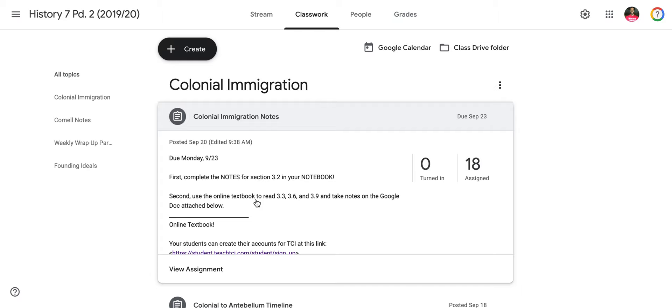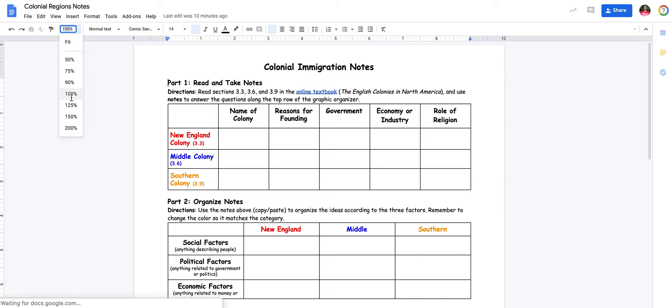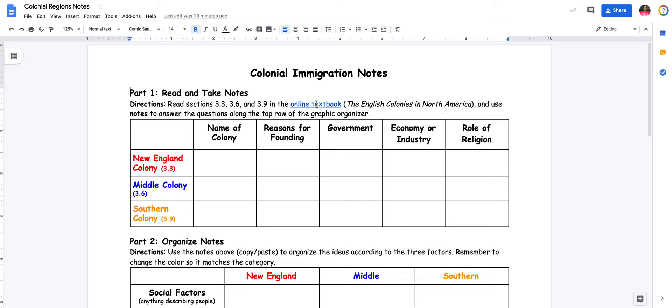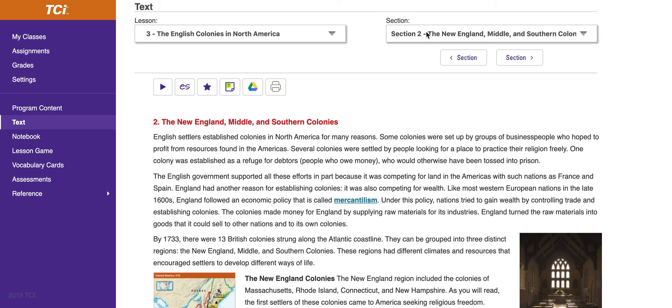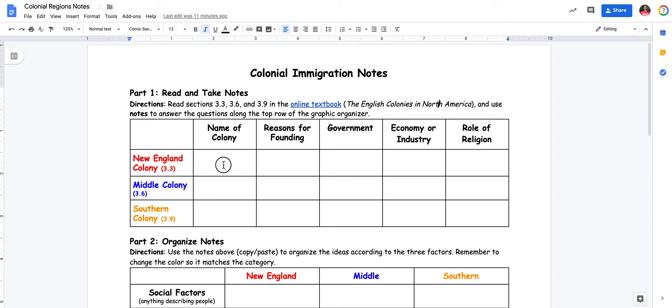For the second part of the homework, use the online textbook to read 3.3, 3.6, and 3.9, and then take new notes on the Google Doc. So I'm going to select this Google Doc. It also gives you the directions again. It says directions for part one: you're going to read and take notes — read sections 3.3, 3.6, and 3.9 in the online textbook. Chapter three is called The English Colonies in North America. Use the notes to answer the questions along the top row of the graphic organizer. In order to get that done, I'm going to go back to the textbook and go to 3.3 first, which is Massachusetts, a New England colony. Going back to my notes — New England colony, 3.3 — that's Massachusetts. So I put Massachusetts in.